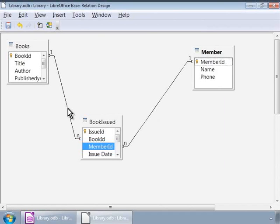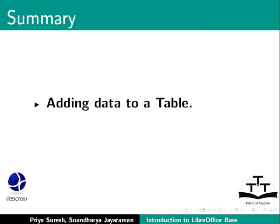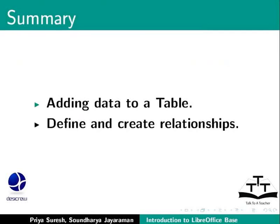To summarize, we learned how to add data to a table, define and create relationships.